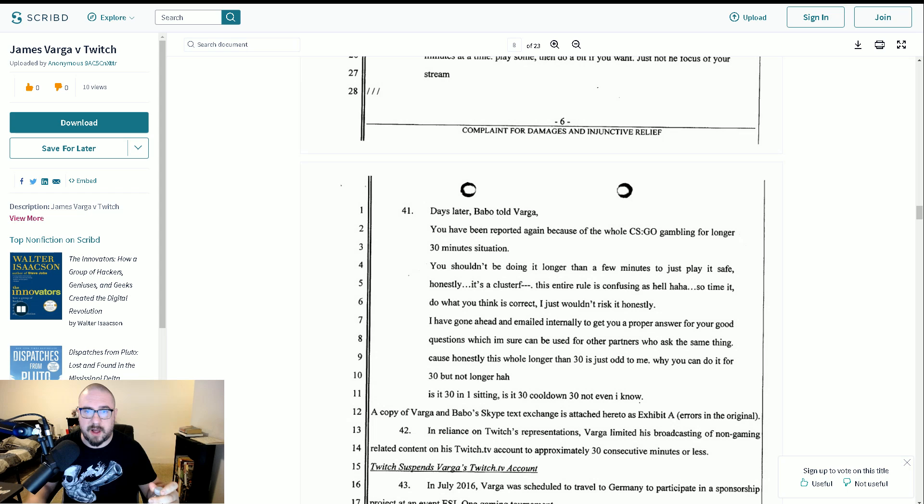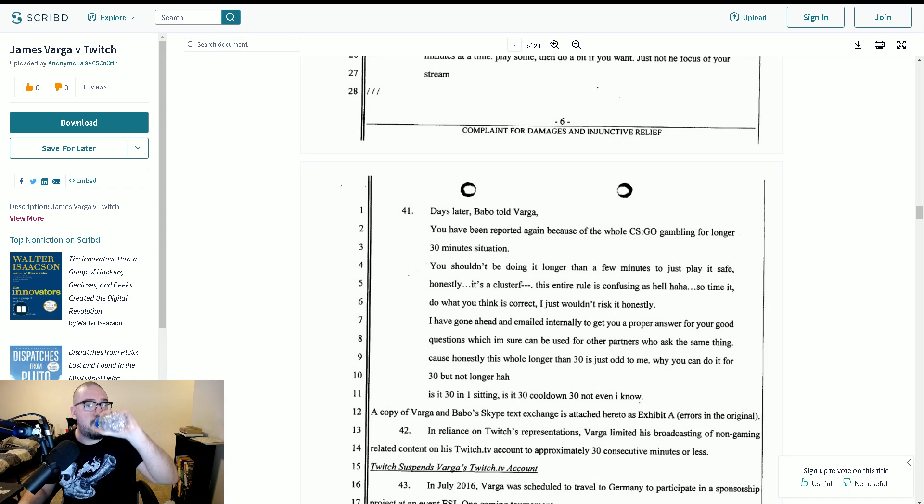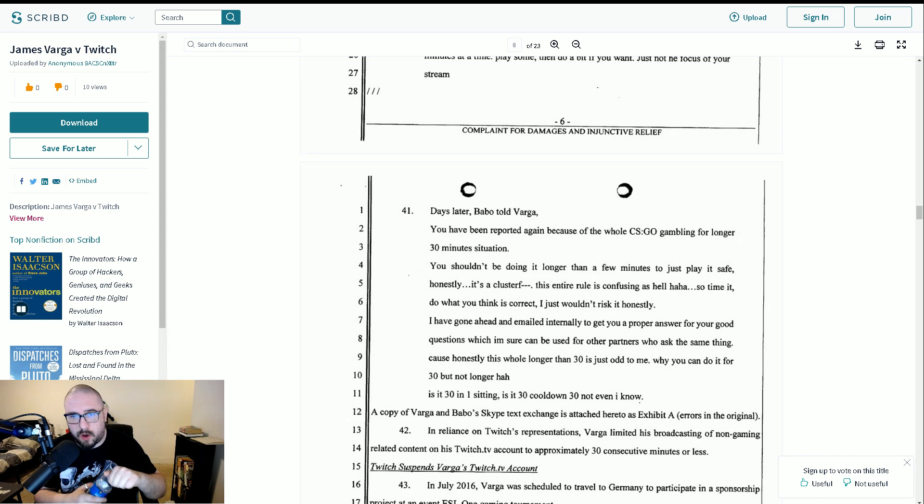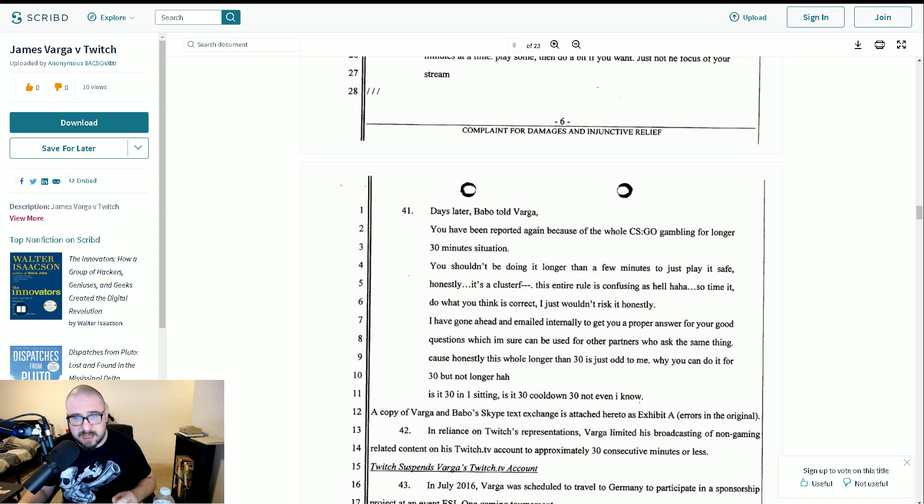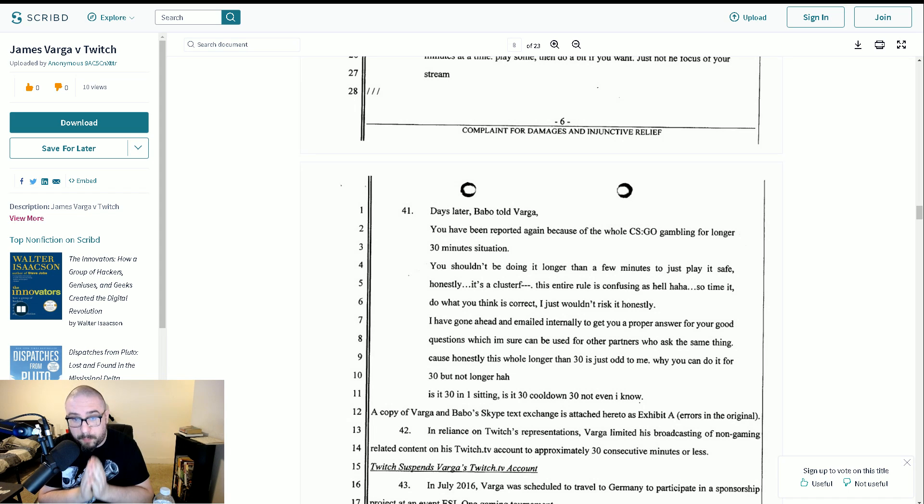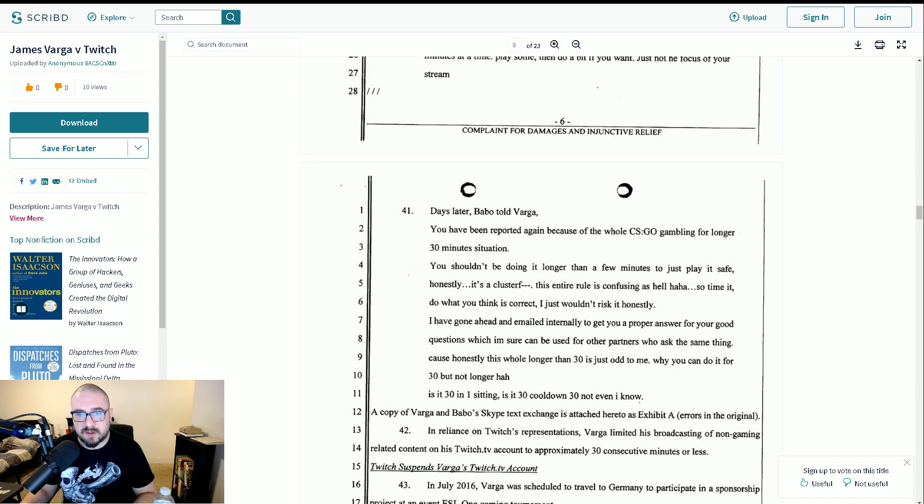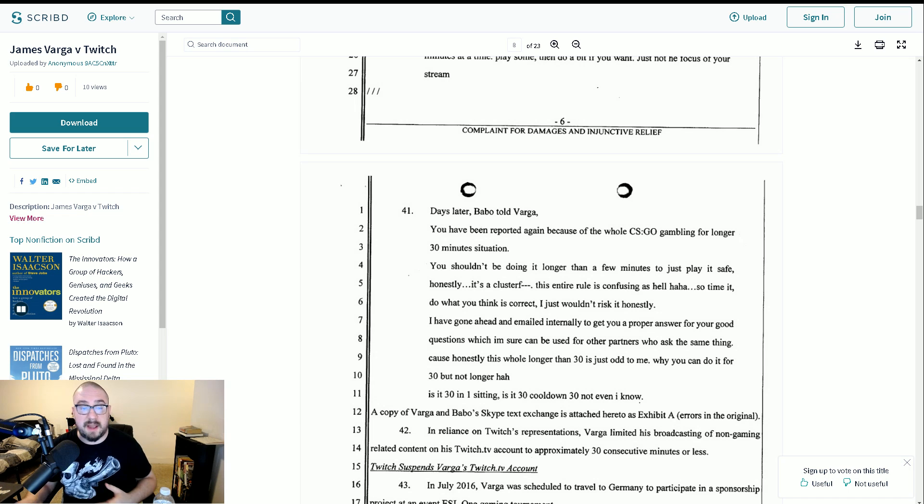Days later, Babo told Varga, you have been reported again because of the whole CSGO gambling for longer 30 minutes situation. You shouldn't be doing it longer than a few minutes to just play it safe. Honestly, it's a clusterfuck. This entire rule is confusing as hell. So, time it. Do what you think is correct. I just wouldn't risk it. Honestly, I have gone ahead and emailed internally to get you a proper answer for your good questions, which I'm sure can be used for other partners who ask the same thing. Because honestly, this whole longer than 30 is just odd to me. Why you can do it for 30 but not longer. Is it 30 in one sitting? Is it 30 cooldown? 30? Not even I know.